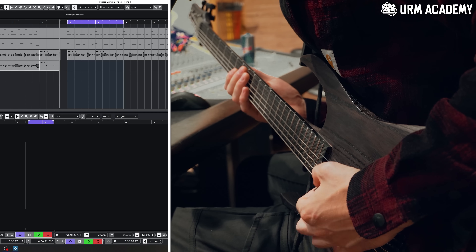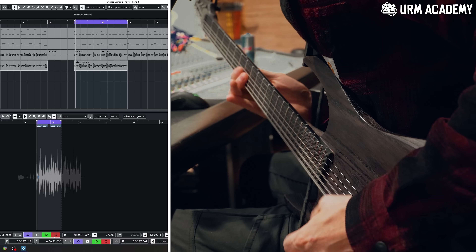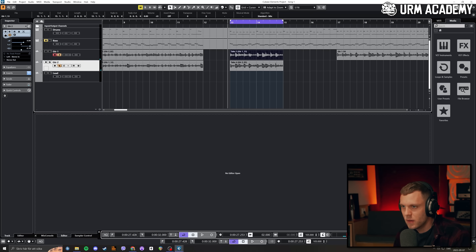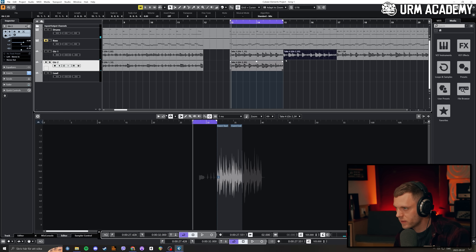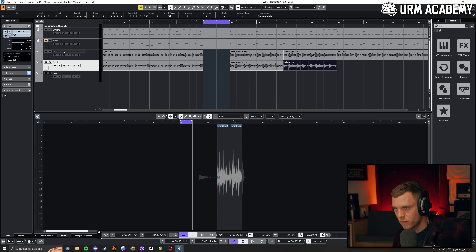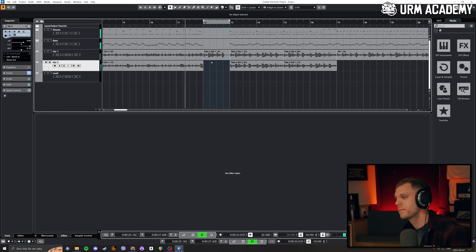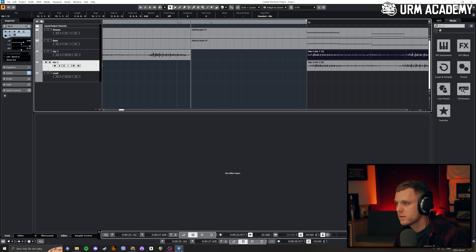Let's loop this riff and see if we can get a good take. Let's do the other side. I'm just deleting all the old takes here. I'm going to trim the silence — I'll turn off grid mode, put the marker here, Alt-X, remove that, so it's nice and silent.